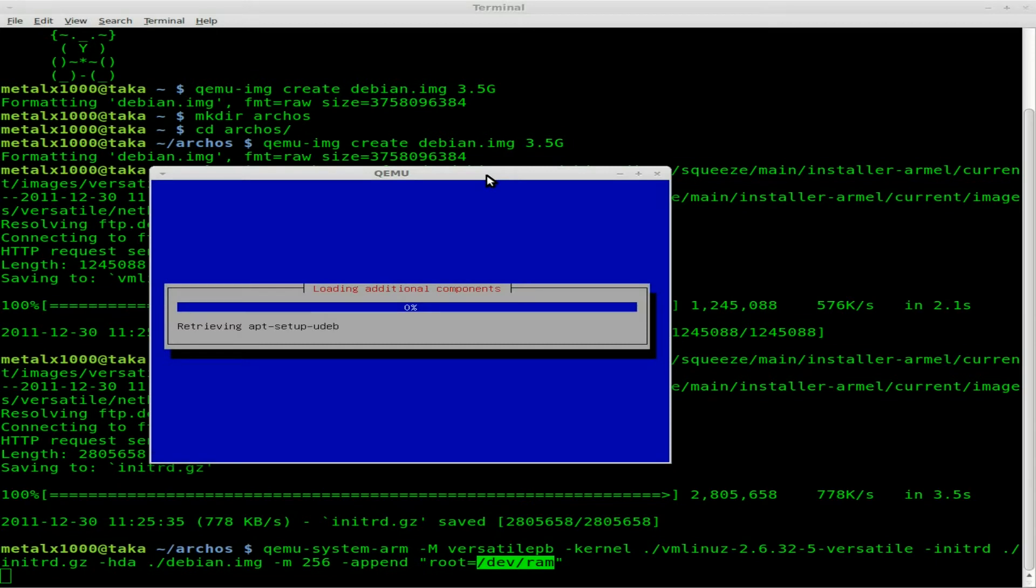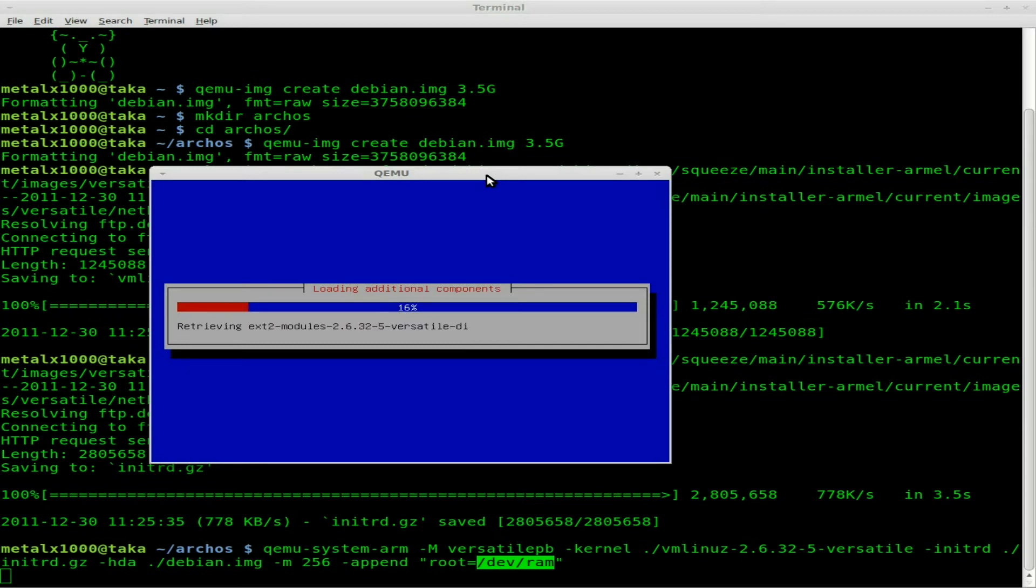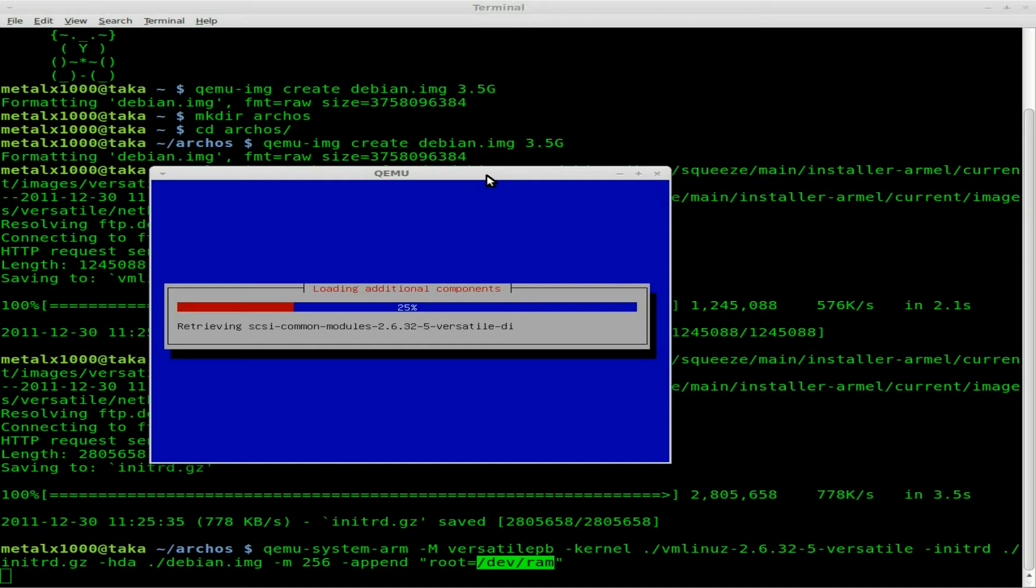Now it's gonna start downloading components it needs to do the install. This is where I might cut the video, but I'll take this moment to talk about different architectures. Your desktop computer has different types of processors. Anytime you compile a program in C or C++, that's a binary program you need to compile for the type of architecture it's going to run on.